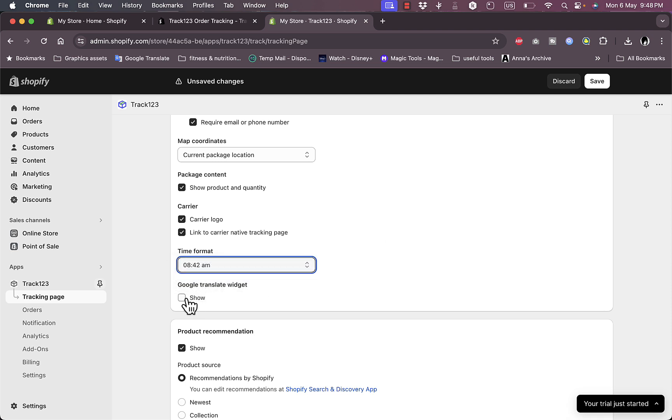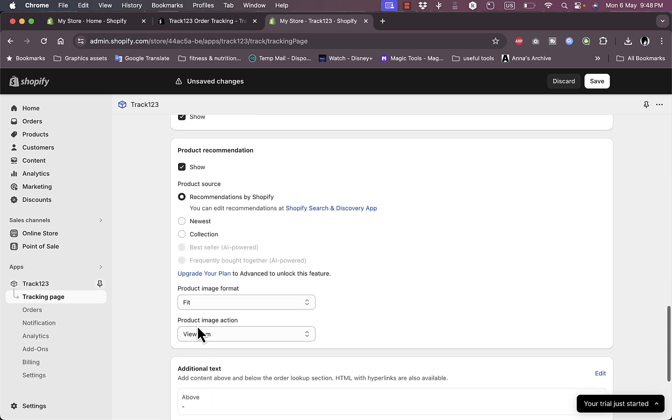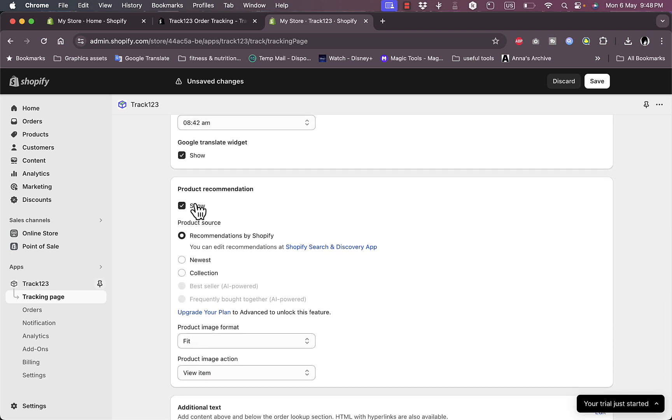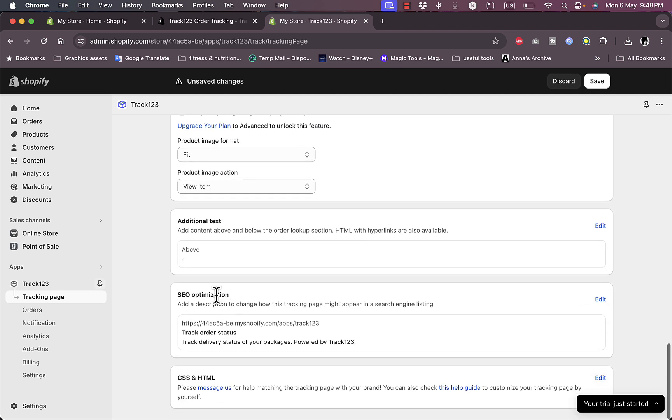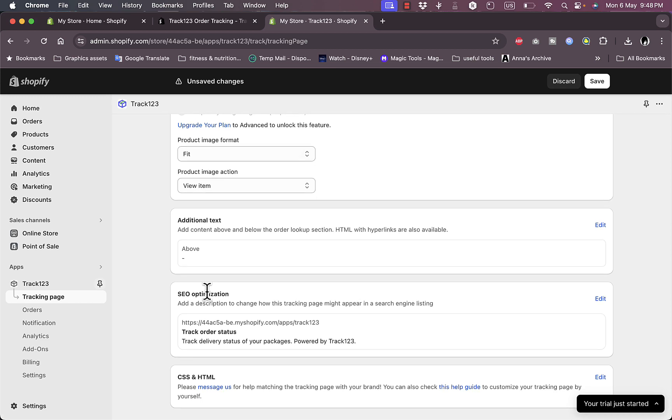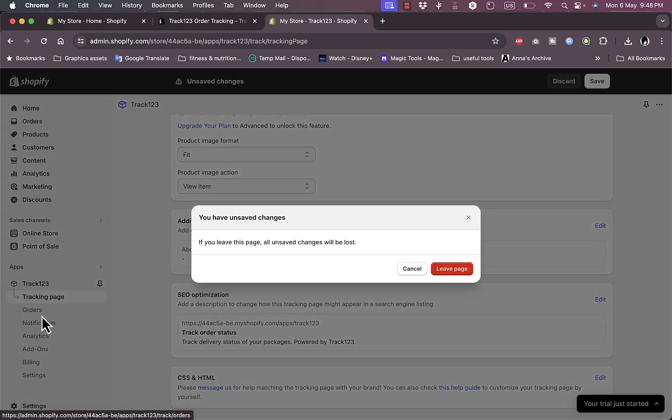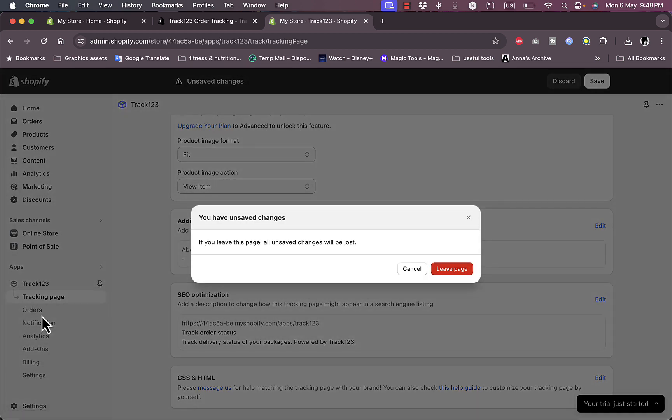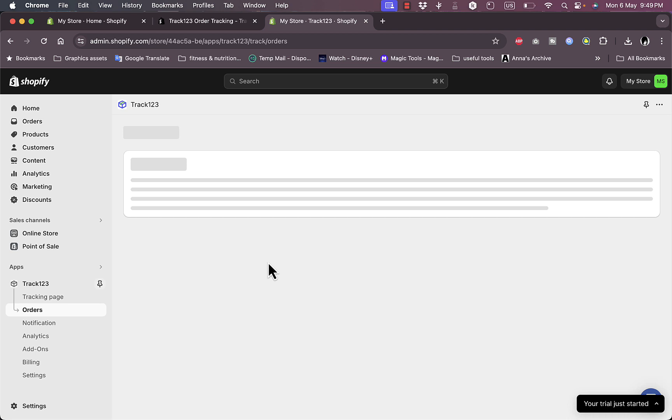The time format, I can choose the 24-hour or 12-hour. The Google Translate widget, I can show it or hide it. In the product recommendation, I can show product recommendations to recommend products that are similar to the one bought and stuff like that. So here you have additional text and SEO optimization.